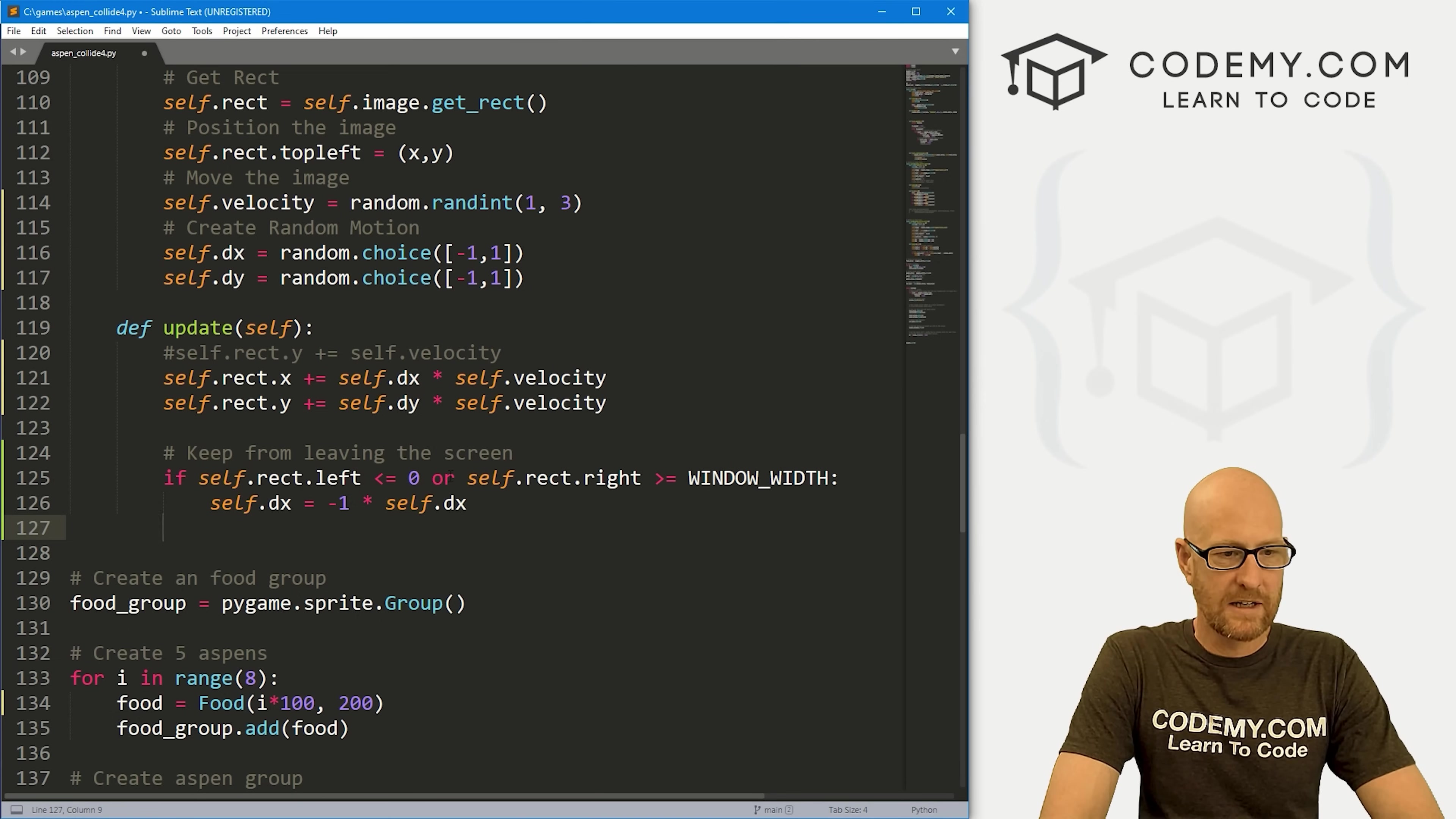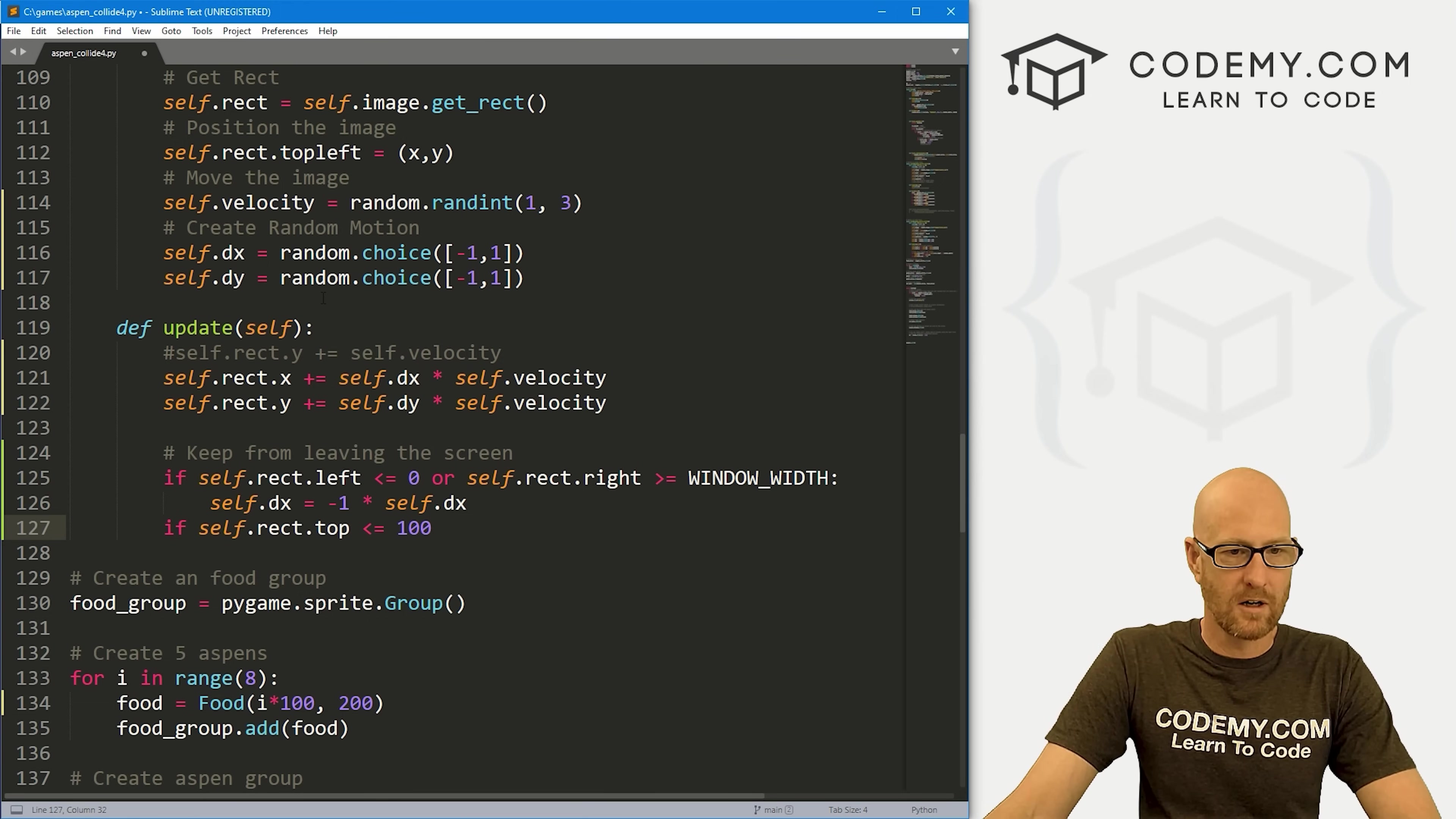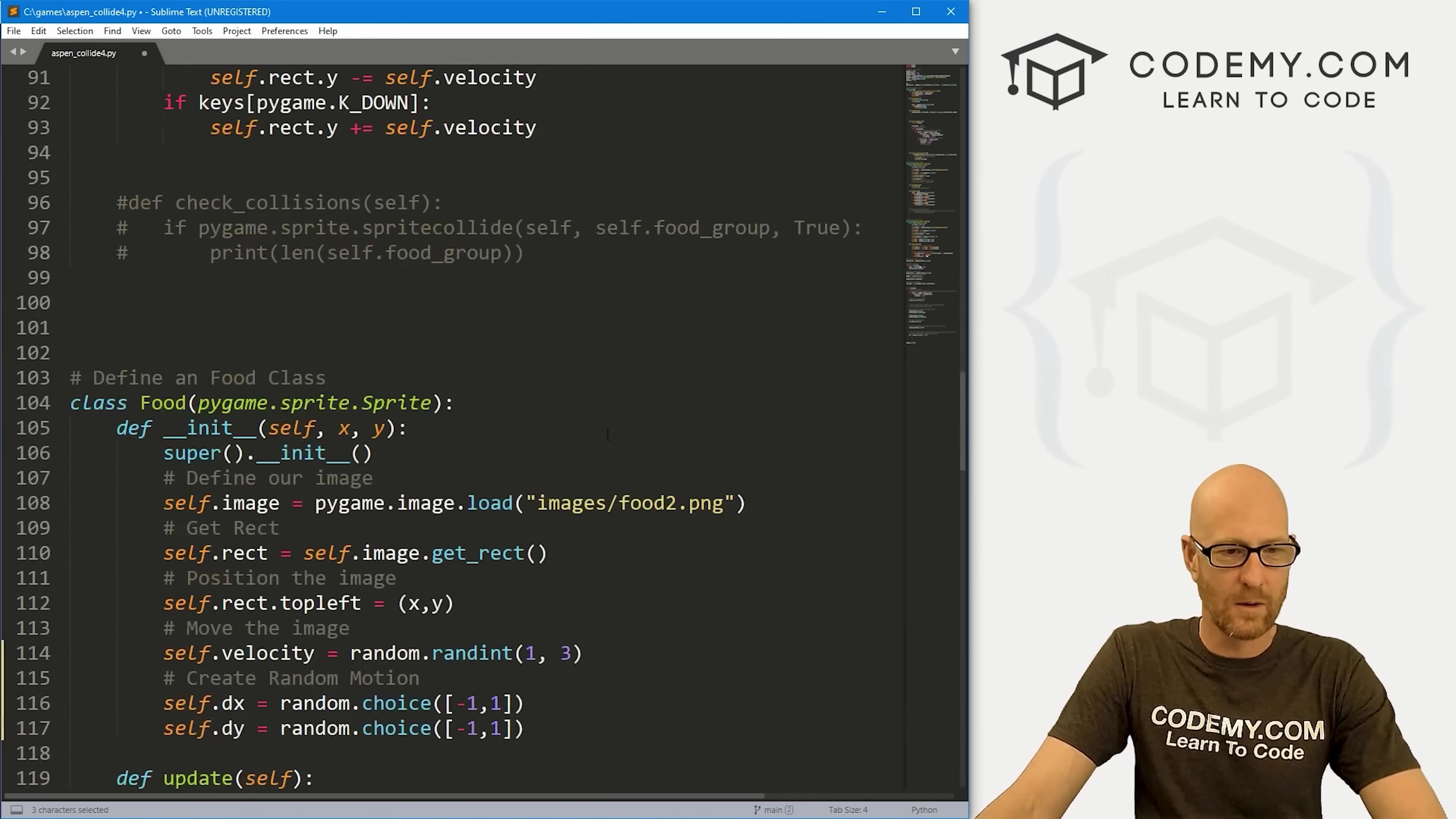That looks good. Now we could do the same thing for up and down, top and bottom. Let's go if self.rect.top is less than or equal to 100, because our box that we just drew is down 100. That's sort of the boundary area that we want to deal with here.